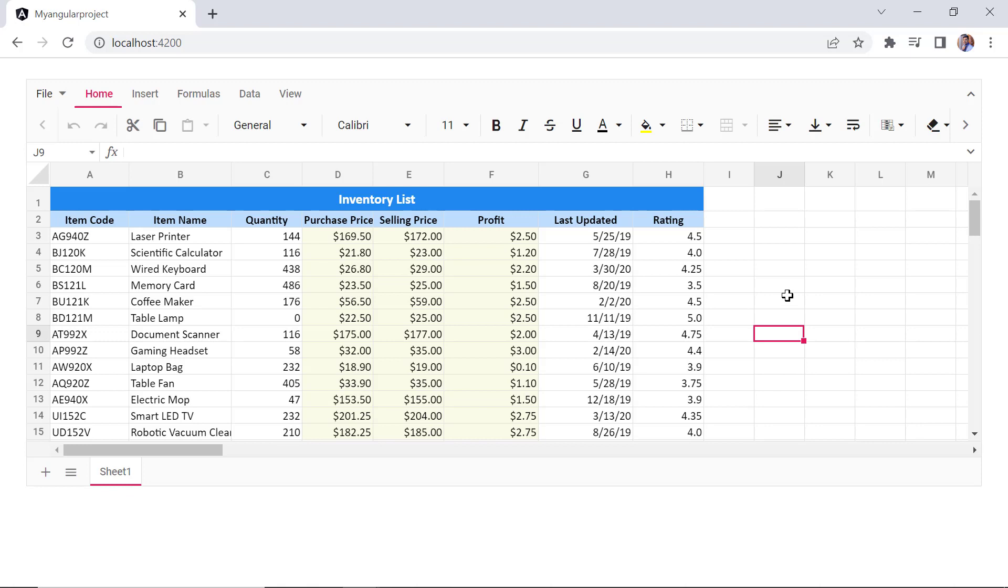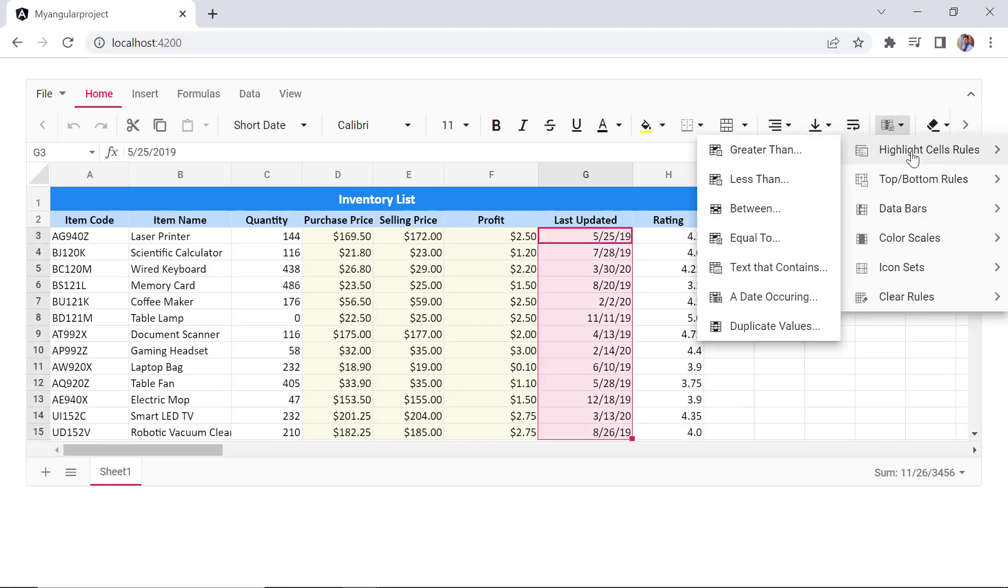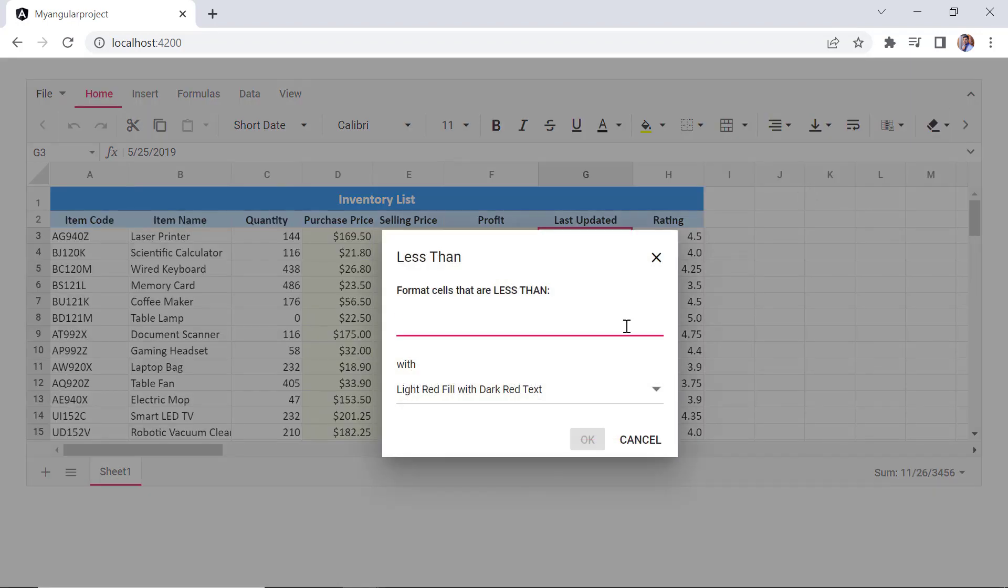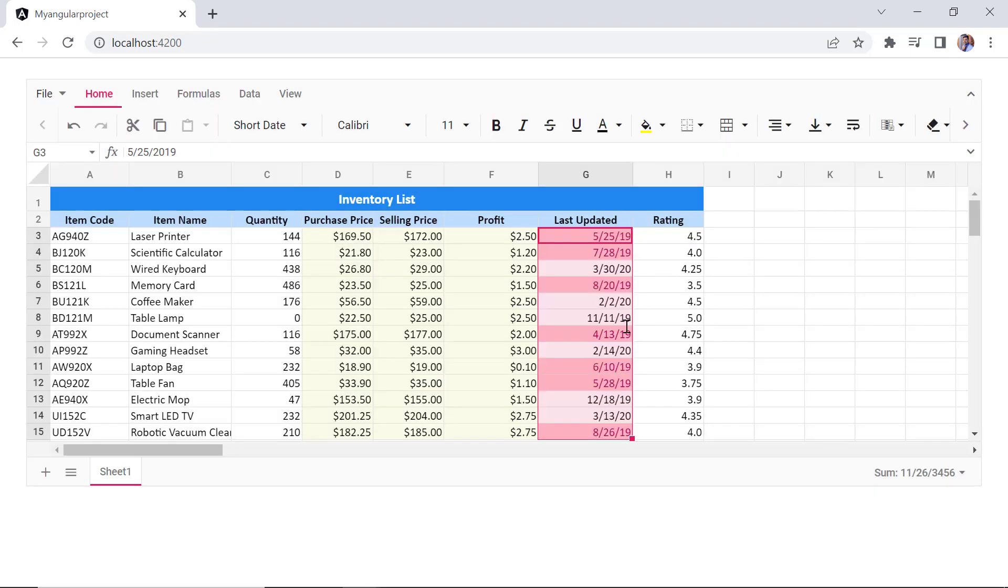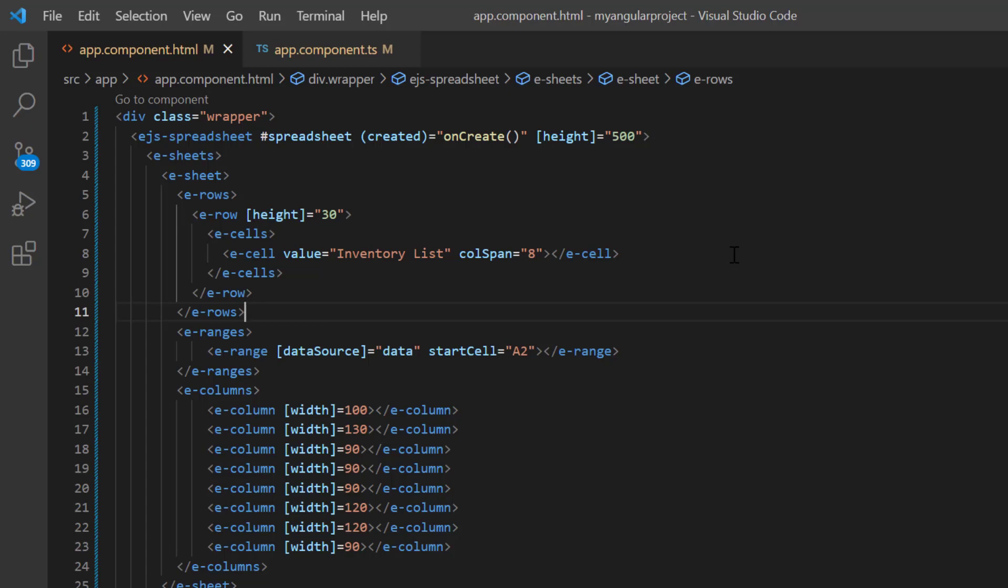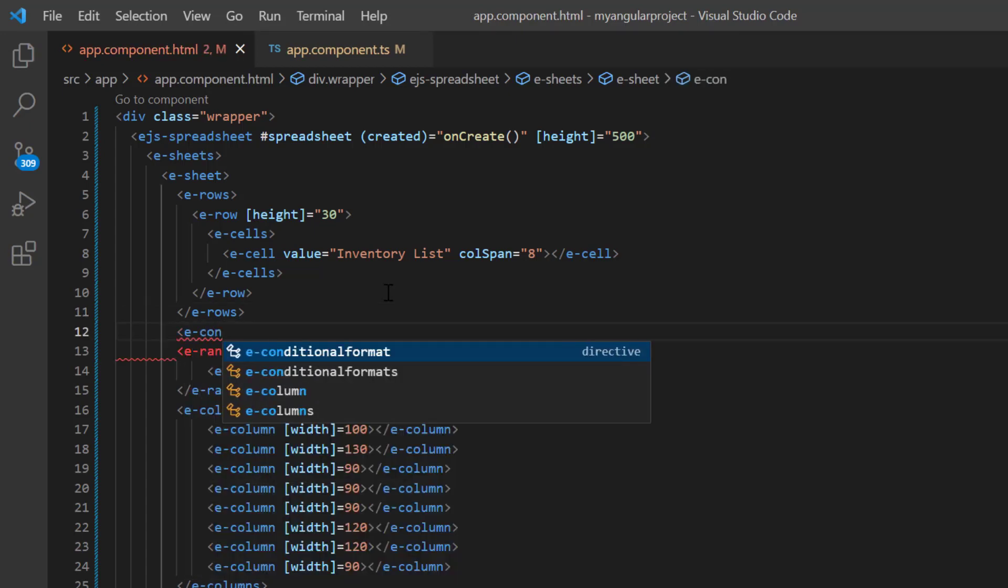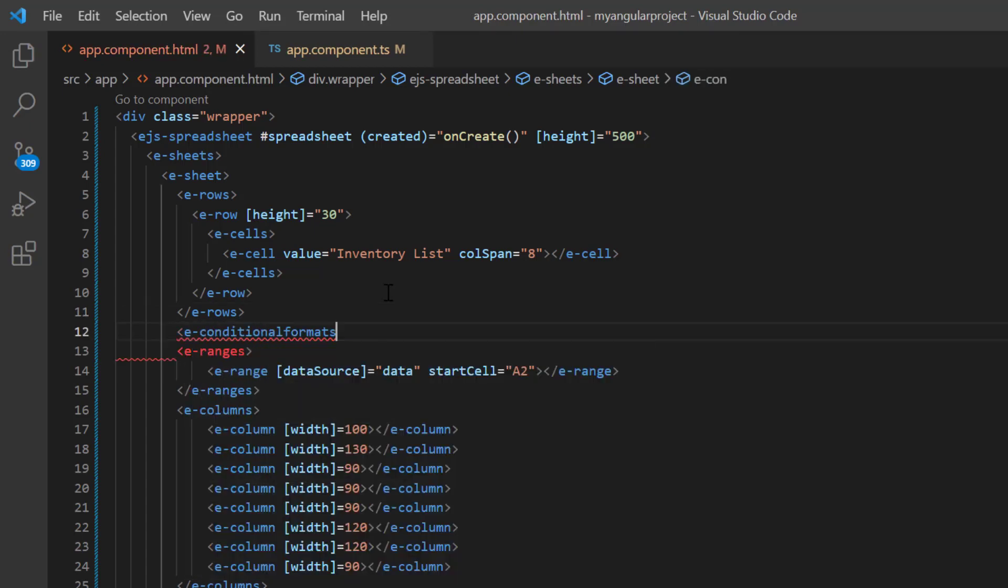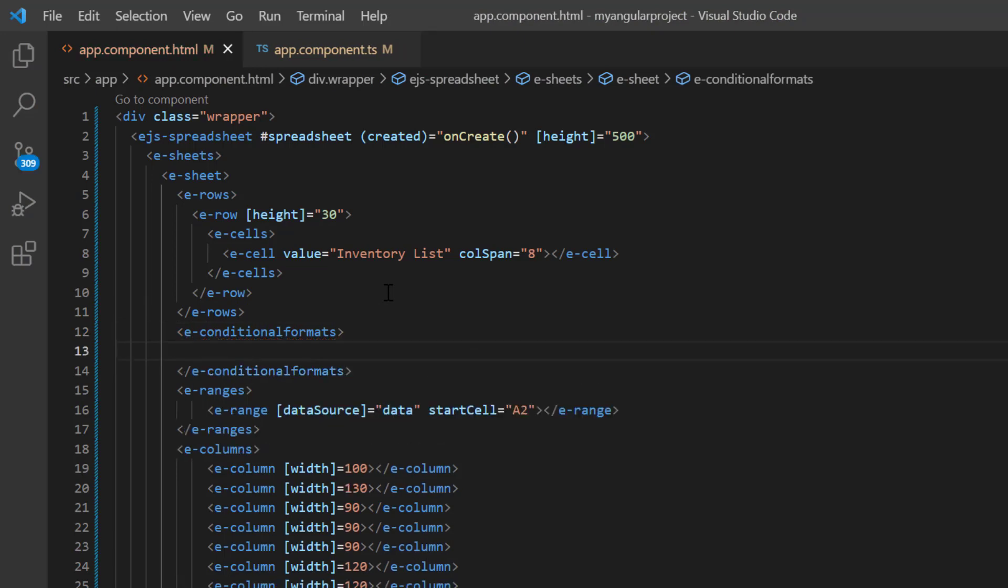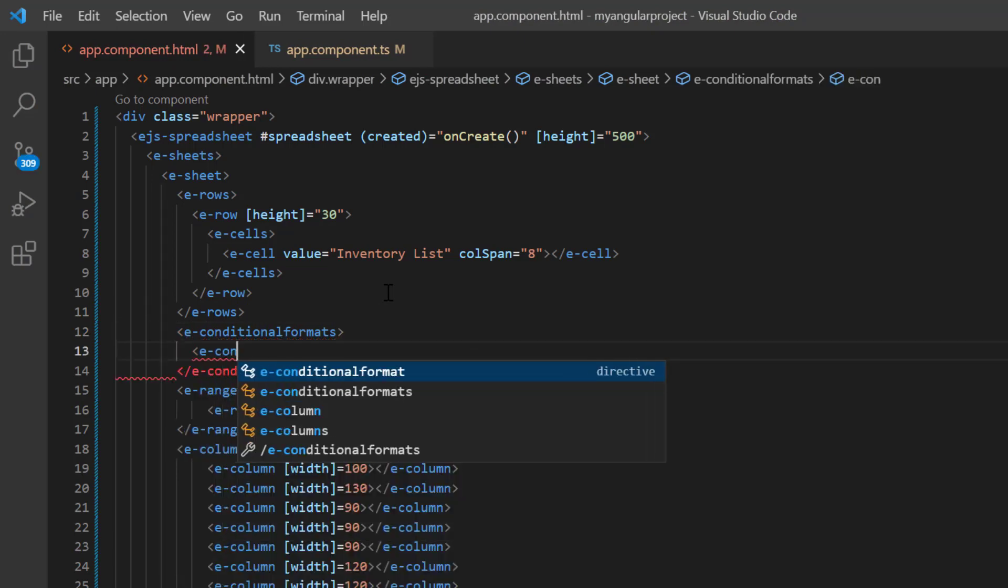Next, I'll show you how to apply formatting based on conditions in the cell ranges. Notice here that the last updated column contains dates. Now I'm going to highlight the date values that are less than the 30th of August 2019. Let's see how to achieve this on this demo initial load. You can enable or disable conditional formats by using the allow conditional format property. Here, I include the E conditional formats directive to specify the collection of rules. And I add the E conditional format directive to specify a single rule.